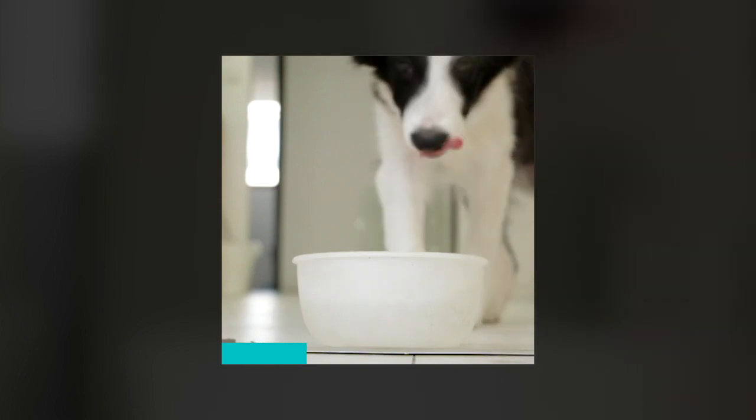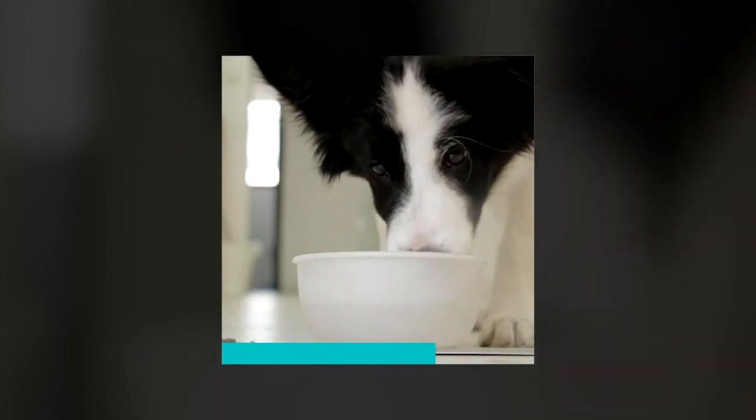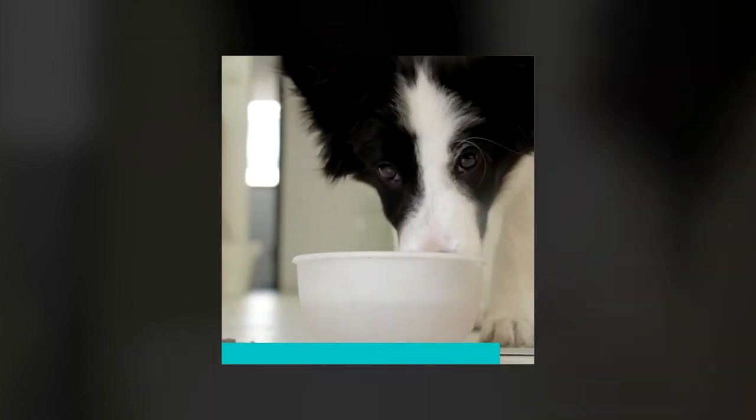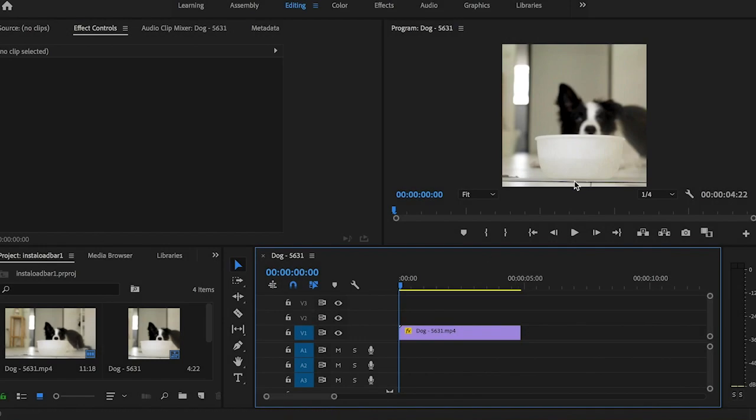Today we're going to learn how to create this Instagram loading bar effect in Adobe Premiere. So I have my video here in my sequence and I have it 1080 by 1080, and you can do